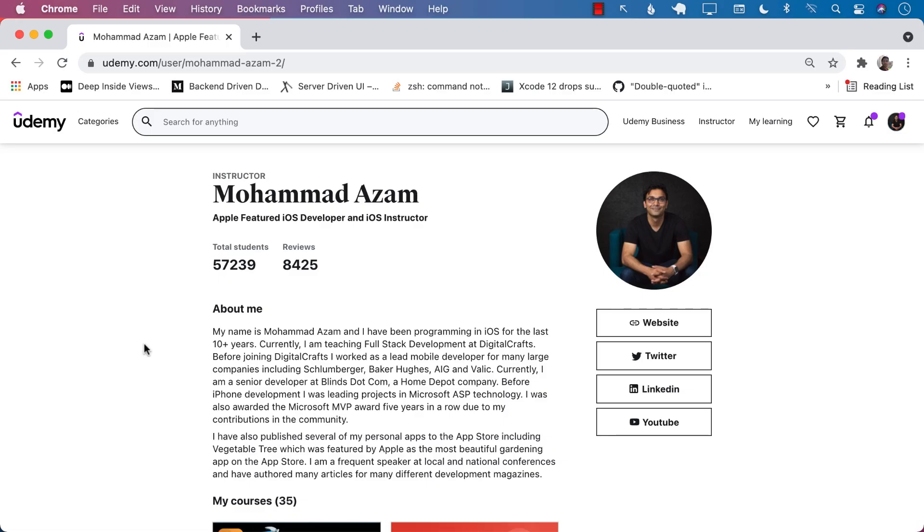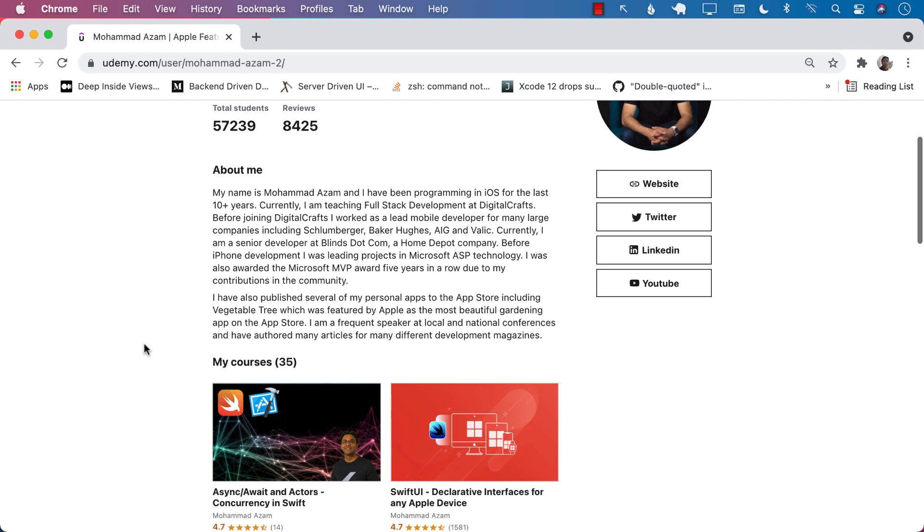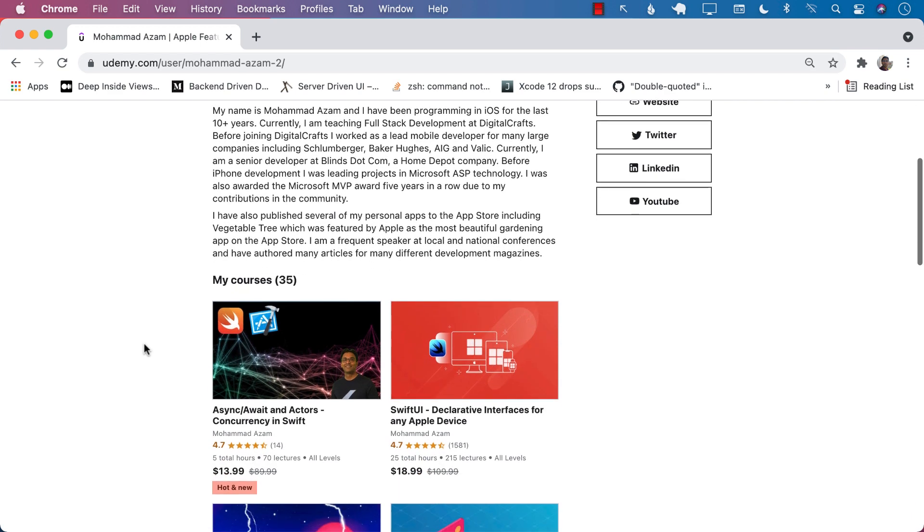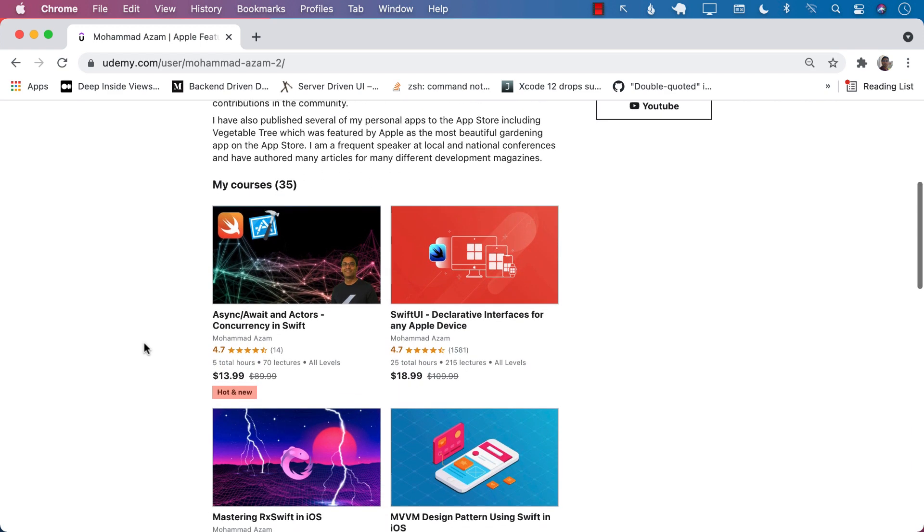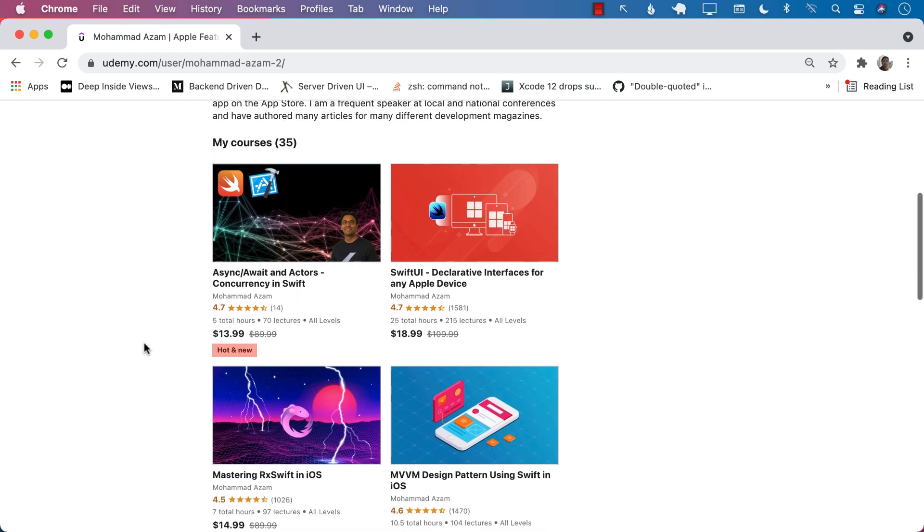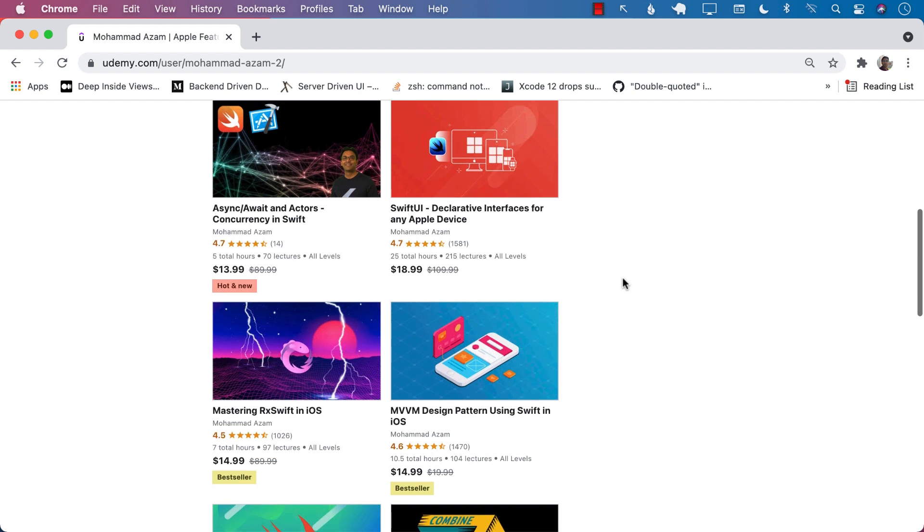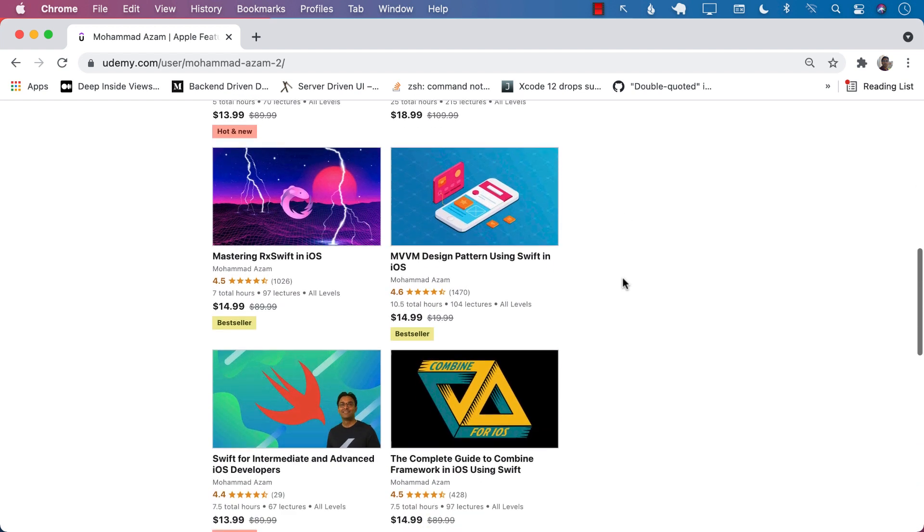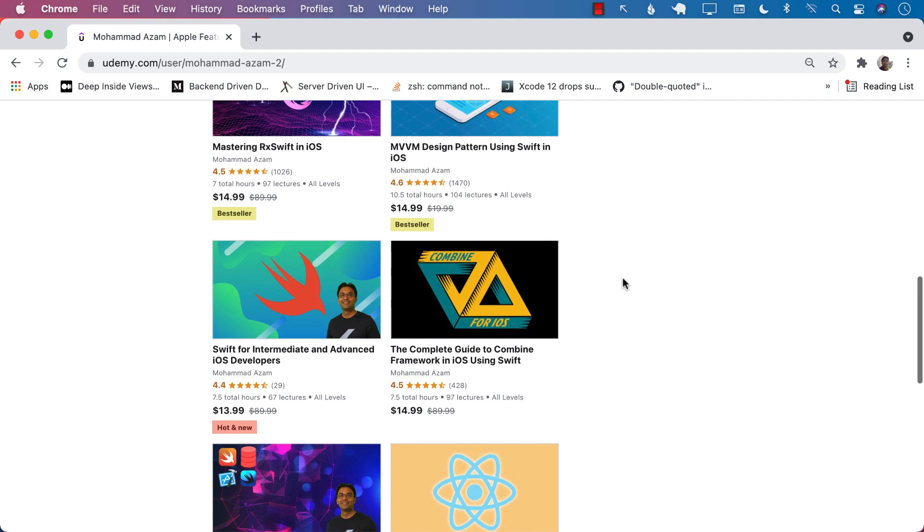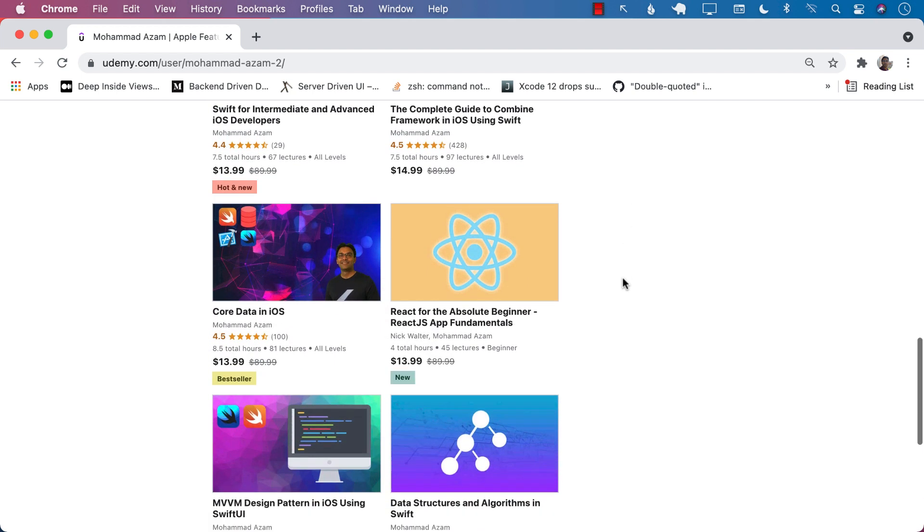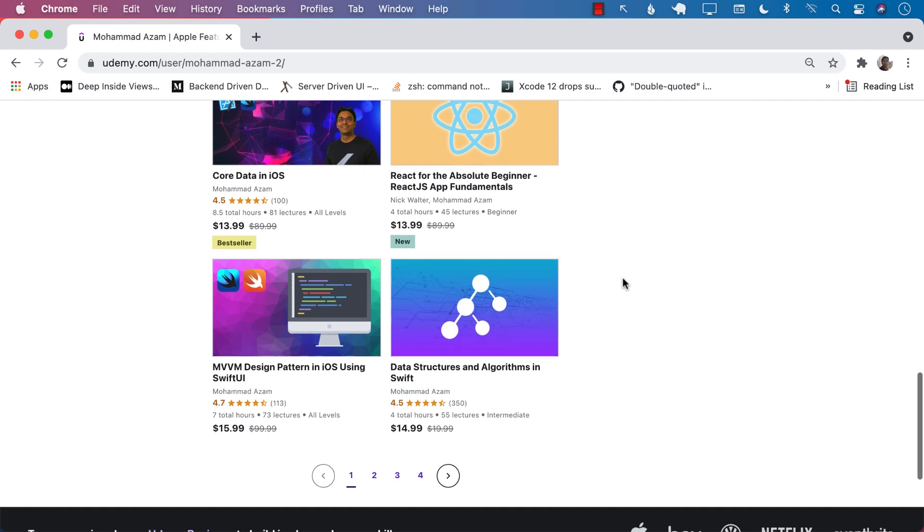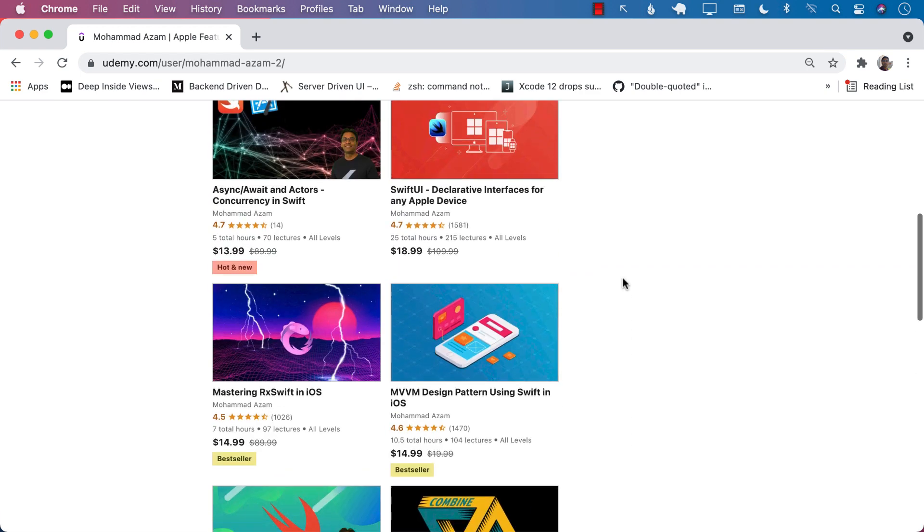If you like this video and want to support my channel, then the best way would be to check out my courses on Udemy. I have a lot of courses, including async and await with actors and concurrency in Swift, SwiftUI course, which is more than 25 hours of content. I also have courses for MVVM Design Pattern, RxSwift, Swift for intermediate advanced developers, and a lot more different courses. Check out the YouTube description. You will find the links to the courses and please use those links and enjoy these courses. Thank you so much for your continuous support.